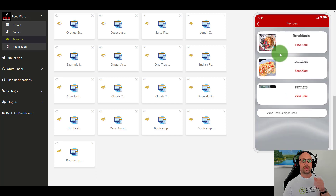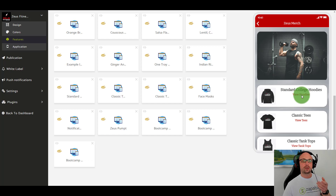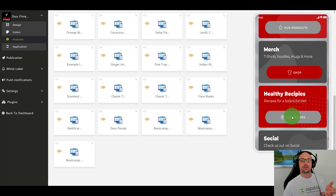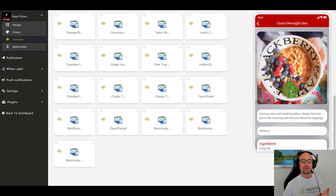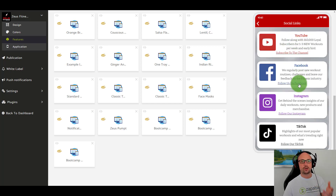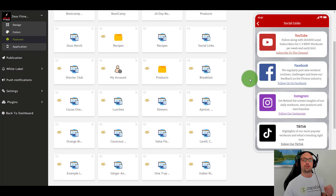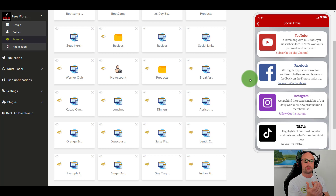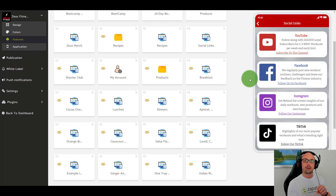They also have merch integrated with Teespring — they're selling their hoodies from Teespring within the app. When you click and view, it loads within the application. They've also added things like healthy recipes — you can view different recipes for people in the fitness niche. Then there's social: YouTube, Facebook, Instagram, TikTok. A mobile app allows someone to take all their information, all their assets, all the stuff that makes them sales online, and put it into one little app placed directly onto someone's phone — it could be your brand, your client's brand, your business, right on that person's phone.